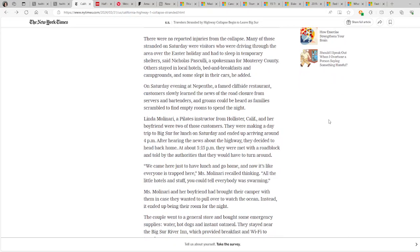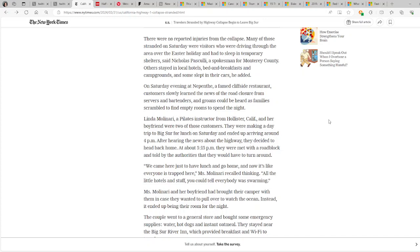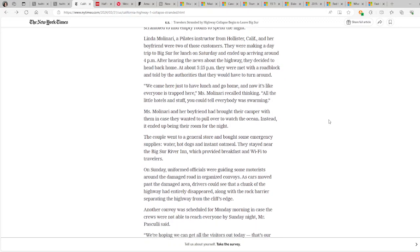Good. Many of those stranded on Saturday were visitors who were driving through the area over the Easter holiday and had to sleep in temporary shelters, said Nicholas Pasculli, a spokesman for Monterey County. Others stayed in local hotels, bed and breakfasts, and campgrounds, and some slept in their cars, he added. On Saturday evening at Nepenthe, a famed cliffside restaurant, customers slowly learned the news of the road closure from servers and bartenders, and groans could be heard as families scrambled to find empty rooms to spend the night. Wow, this guy, whoever wrote this article was really getting into the whole tragedy and making it dramatic.